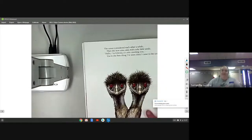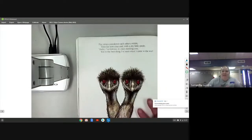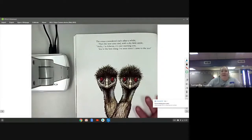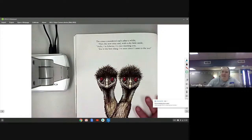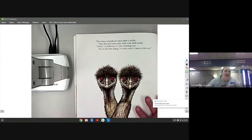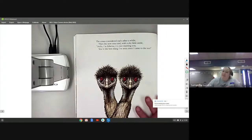The emus considered each other a while, then the new emu said with a shy little smile, hello I'm Edwina, it's nice meeting you.